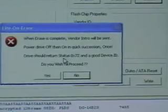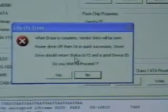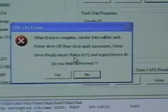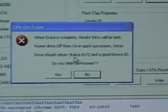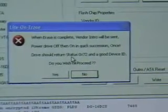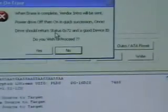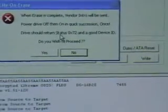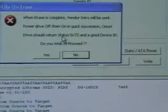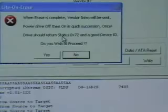Now that's going to tell me that I'll need to send the vendor intros. I'm going to turn the drive off and back on in a quick succession one time. The drive should return a 0x72 status and a good device ID. I'm going to click Yes.